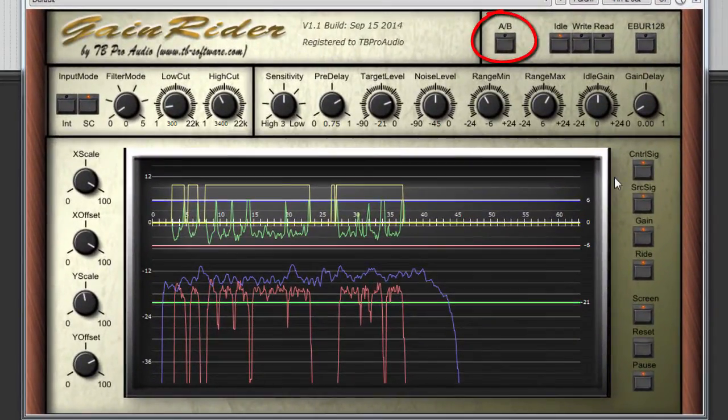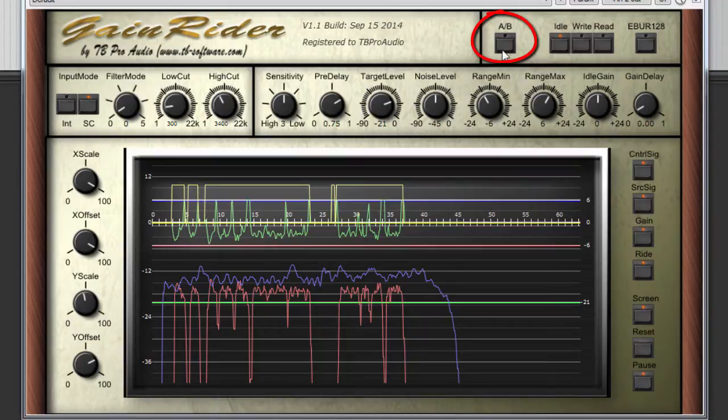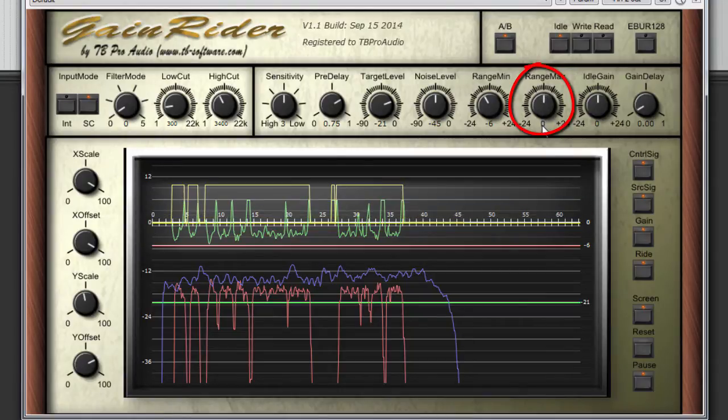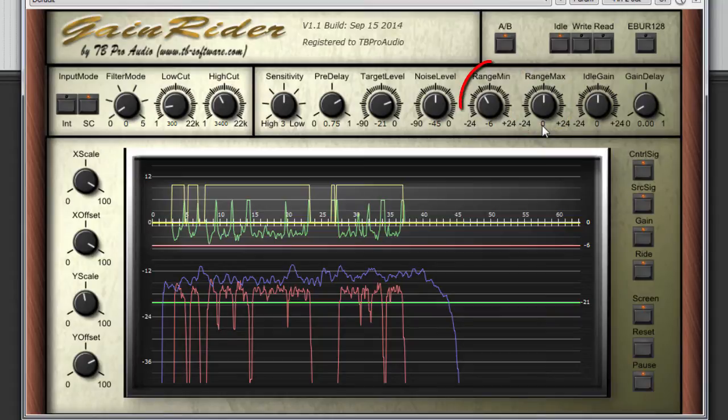Press AB button again to enable processing and set range max to 0 dB and range min to minus 6 dB.